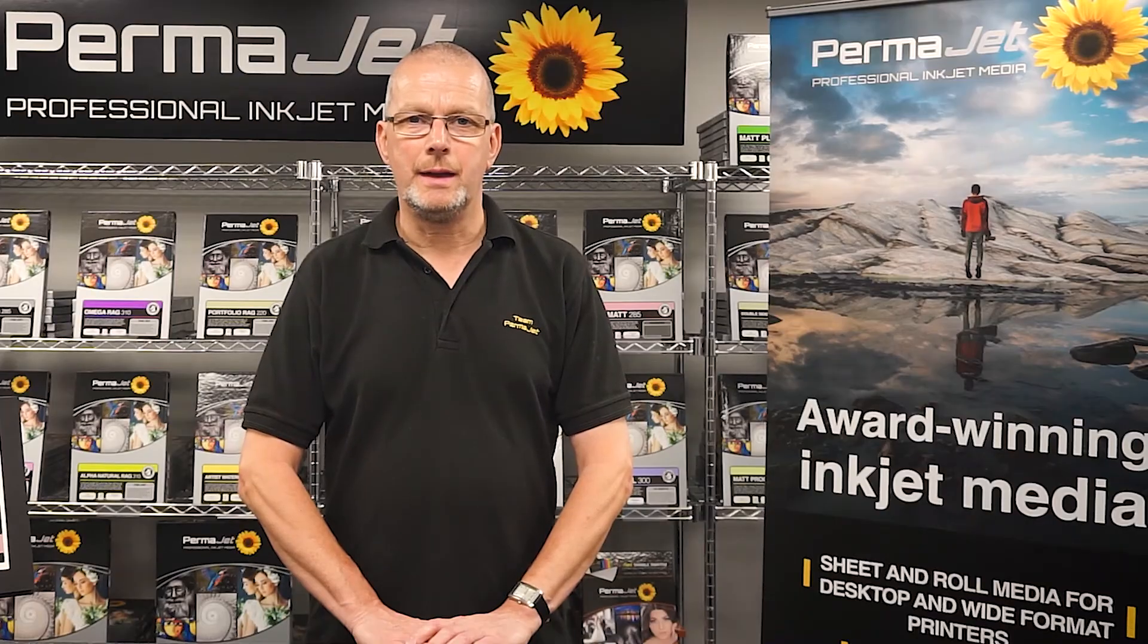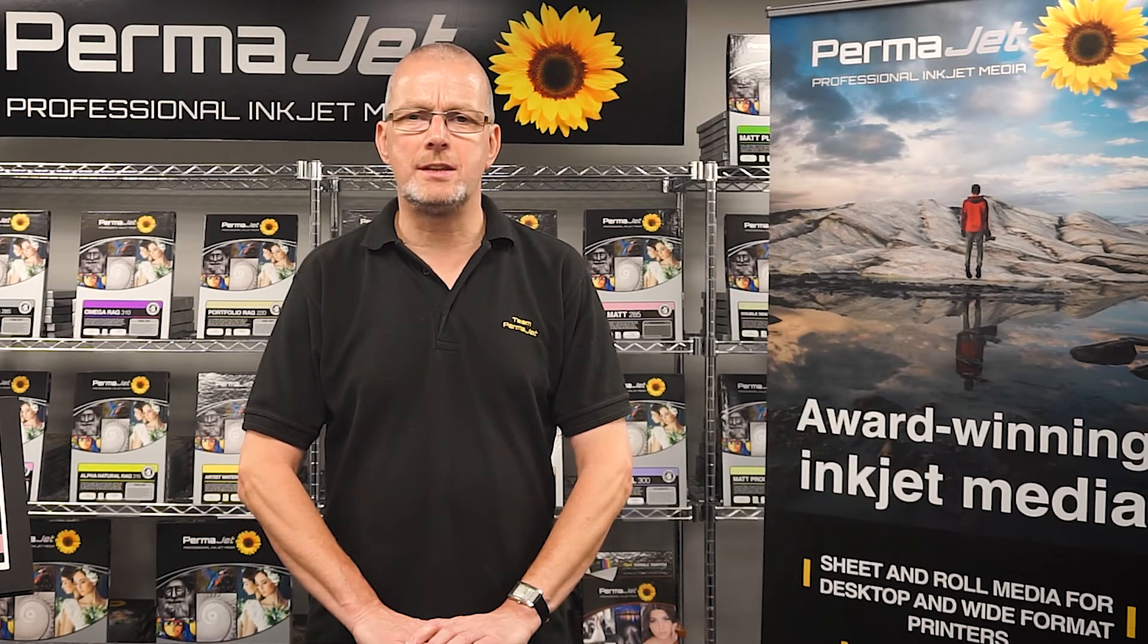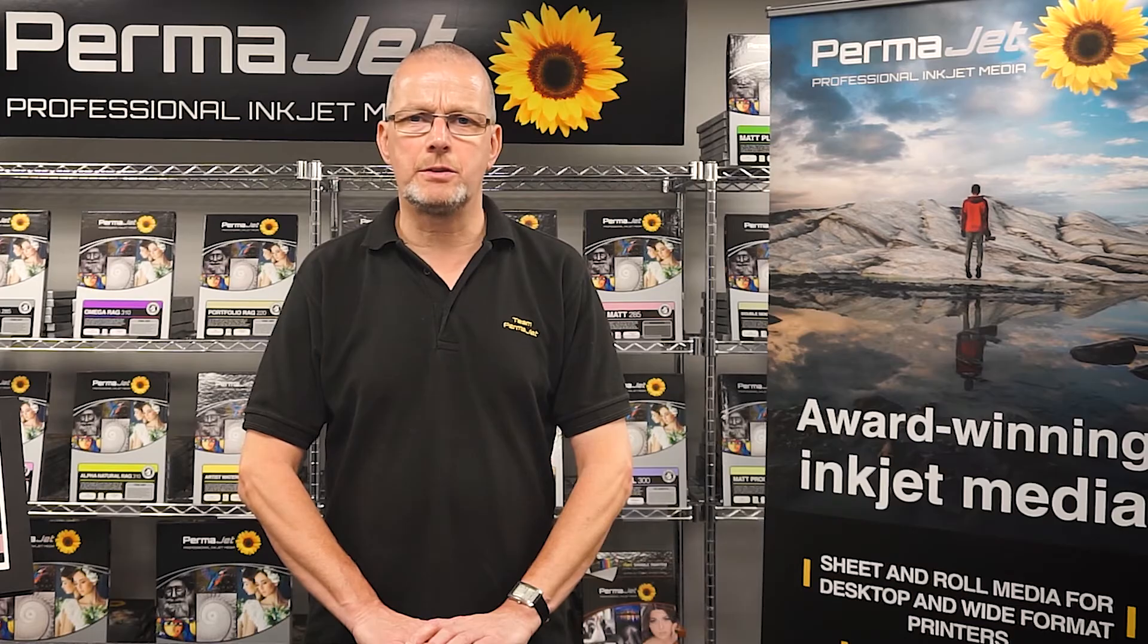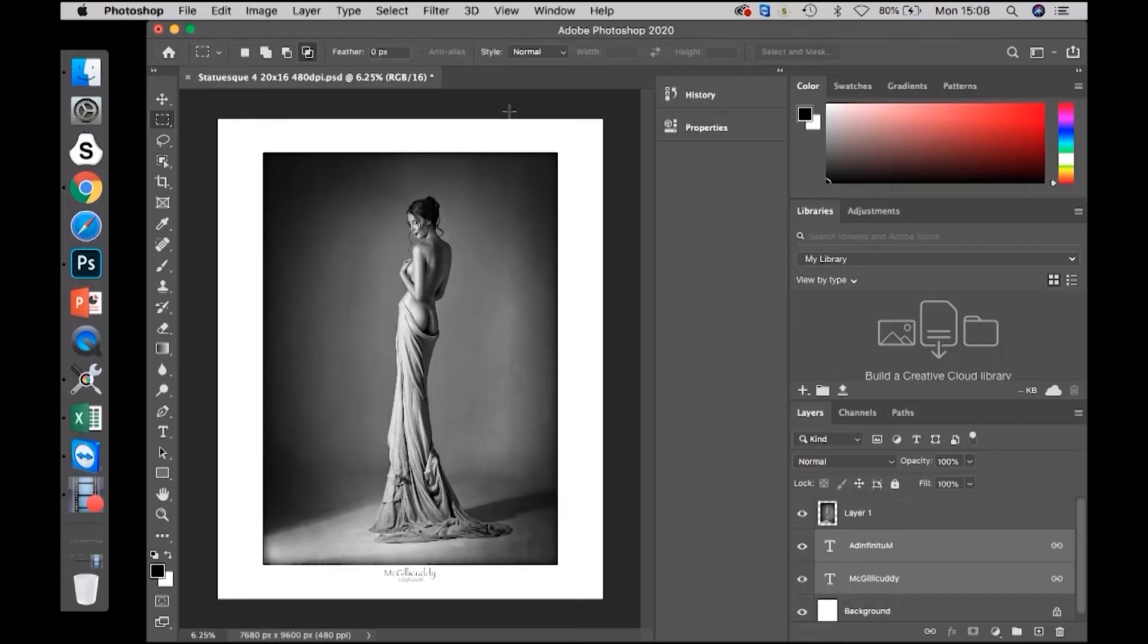Hi I'm Colin and in this video I'm going to show how to use an ICC profile in Photoshop on a Mac. Prior to printing an image there are a number of options which need to be set.